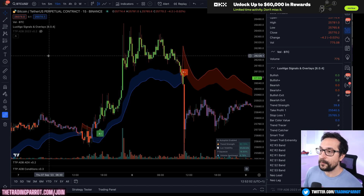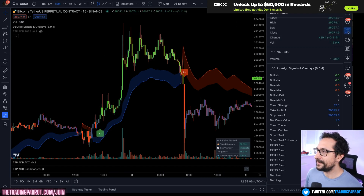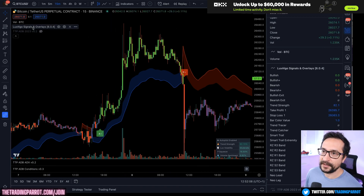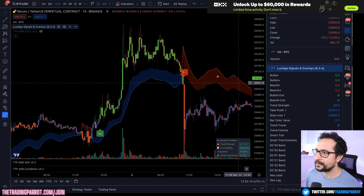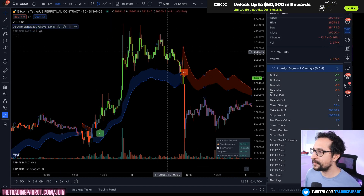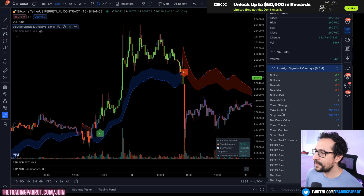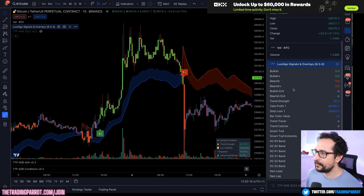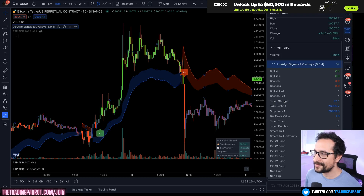The first step when I want to backtest a third-party indicator is to open the data window. Of course I need to have the indicator on the chart in the selected time frame I want to trade, and then I focus on what's available in the data window. You're going to find that they are offering signals — bullish, bullish plus. There's also some trend strength exposed here and we can also see where the smart trail is located.